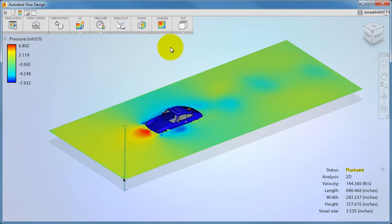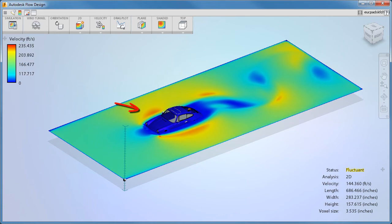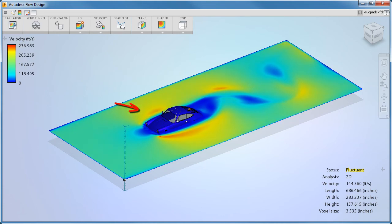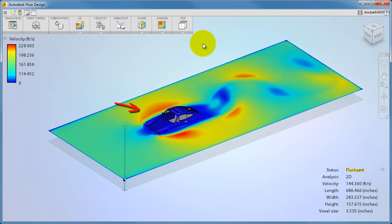As the flow passes around and over the model, it often accelerates because it's constricted by the walls of the wind tunnel. If the wind tunnel is too small, the flow here can get too fast and affect the accuracy of your results.